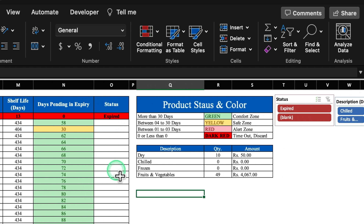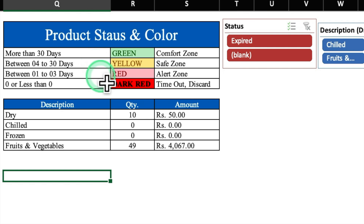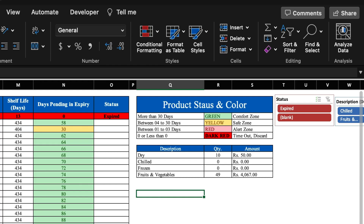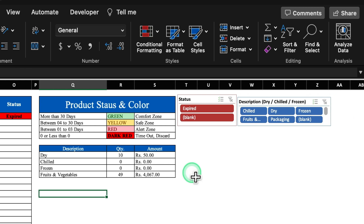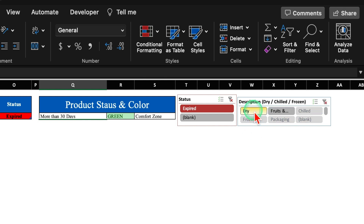On the right-hand side, we have a status column. When the product gets expired, it will be highlighted in red and the word 'Expired' will be visible. Regarding product status and color: if the shelf life is more than 30 days, it will be highlighted in green; between 4 to 30 days, yellow; between 1 to 3 days, light red; and if the product gets expired, dark red. The quantity and amount of expired products will be calculated automatically. You can also check expired products category-wise — clicking 'Expired' shows only expired products, and clicking a category shows only the dry, chilled, or frozen items that got expired.